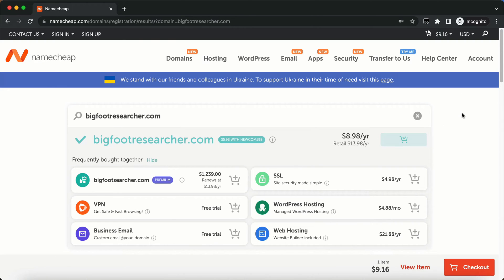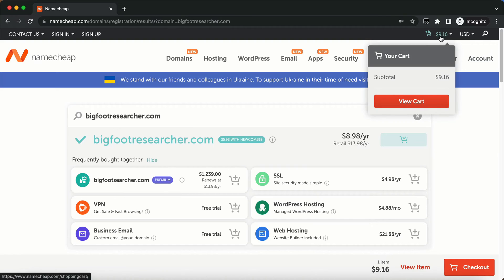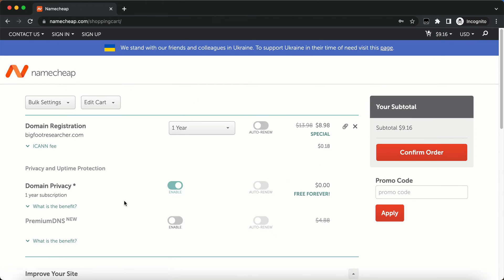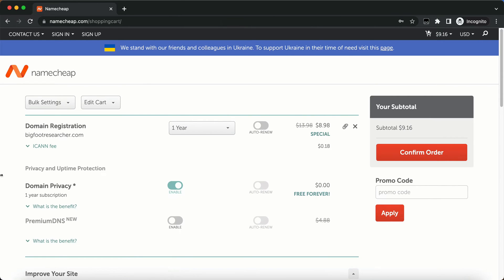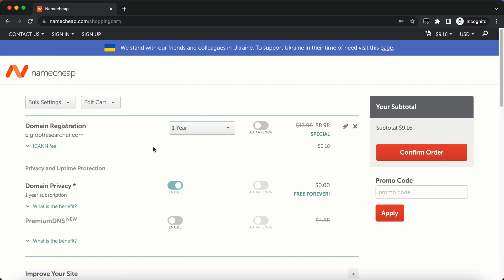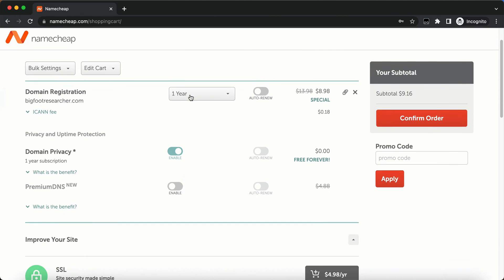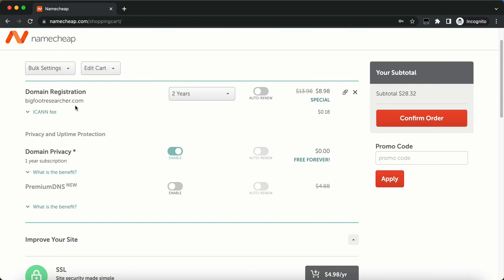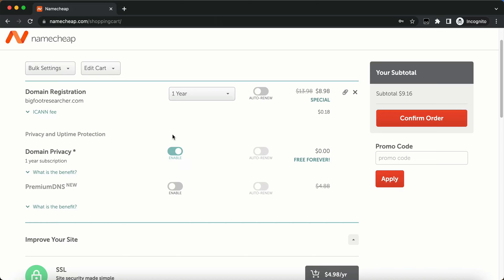And we want to go to our cart up here, up the top right hand corner. It's going to give us a subtotal $9.16. So we're going to go ahead and view cart. And here we can go ahead and view our options. So we can do a domain registration. We can do up to 10 years if we want. I'm just going to do one year at the top right now. And I just want to go see how much two years. So two years is $27.96 if I want to do that. So I'm just going to do one year right now. The first year would be $8.98 and the subsequent year would be $13.98.